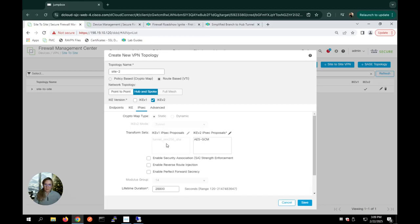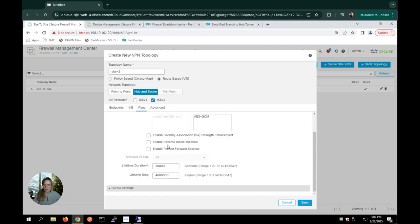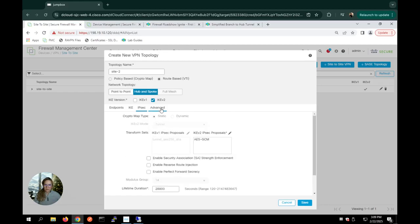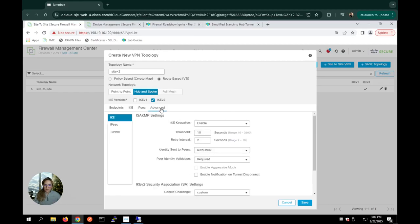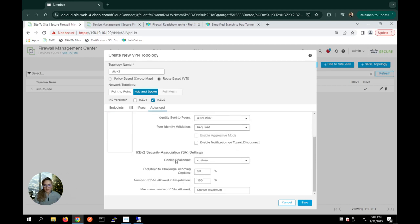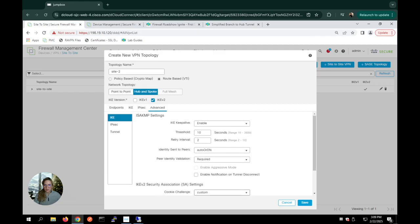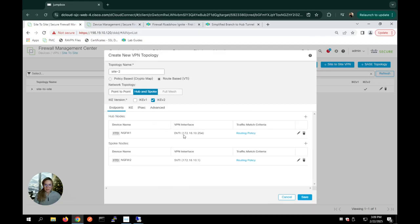And then for IPsec, I have the ability to choose the duration, the lifetime, et cetera. And under advanced, if I wanted to choose my keep alive or my thresholds, I also have the ability to edit those settings here. But for the most part, I'd suggest going with the pre-configured settings and go ahead and hit save.